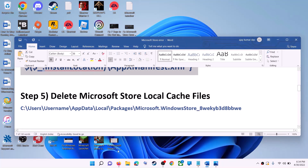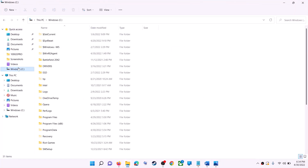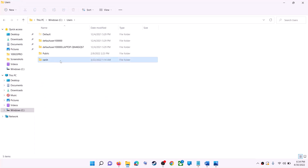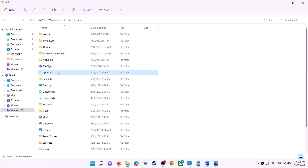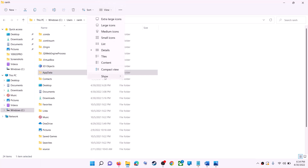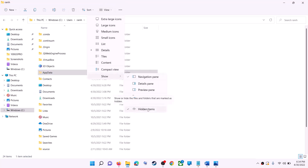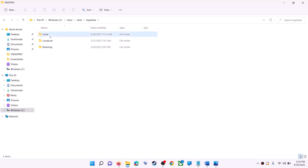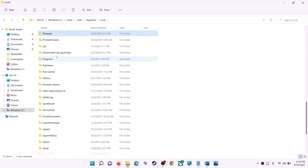The next step is to delete the Microsoft Store local cache file. Open File Explorer, go to This PC, open the C drive, open the Users folder, then open your username folder, then open AppData. If you don't see AppData, click on View, select Show, and put a check on Hidden Items. In Windows 10, click the View tab and check Hidden Items.